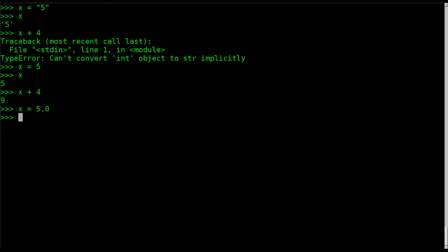I can also say x equals five point zero. If I say x now, it says five point zero. If I say x plus four now, it's going to say nine point zero, because anytime you add a float to an integer, the answer is going to be a float, which has decimal points.